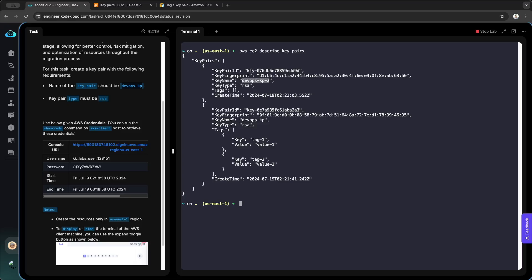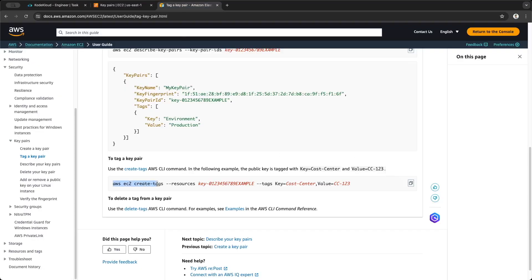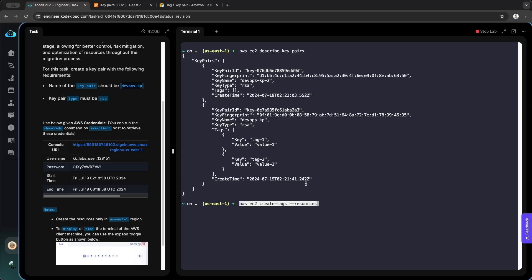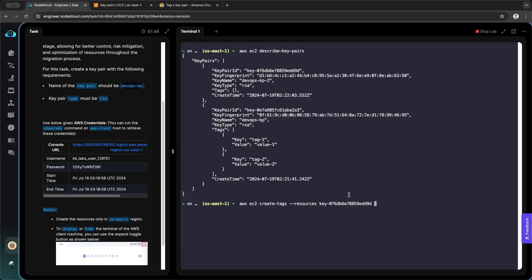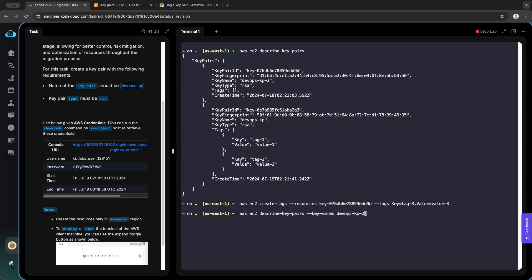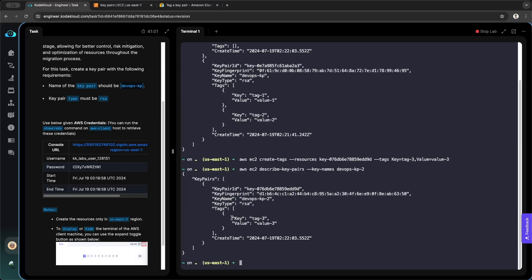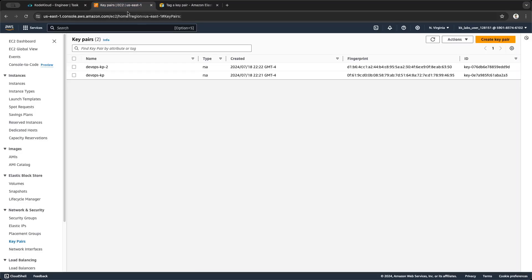Let's create the tag for DevOps KP2 — the first key pair. What we need is the key pair ID. We take the key pair ID as the resource and then the tag — the key is the name of the tag, I'll call it tag-three, and the value is value-three. Let's describe key pairs again using the key name devops-kp2 and here we have the tags: tag-three with value value-three.